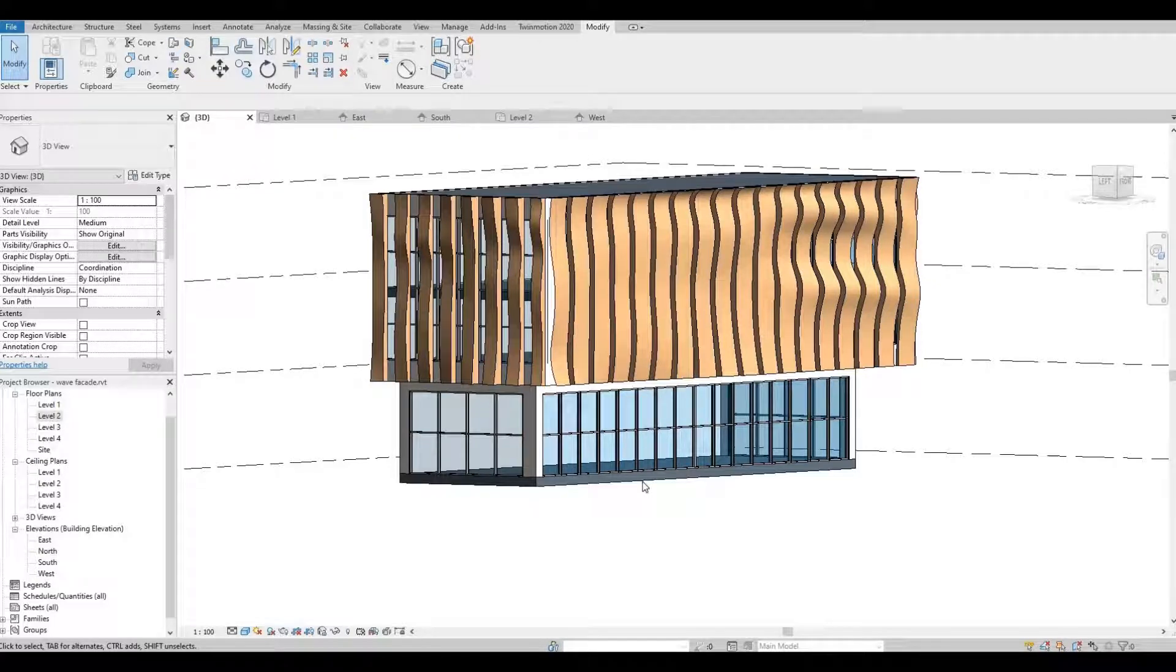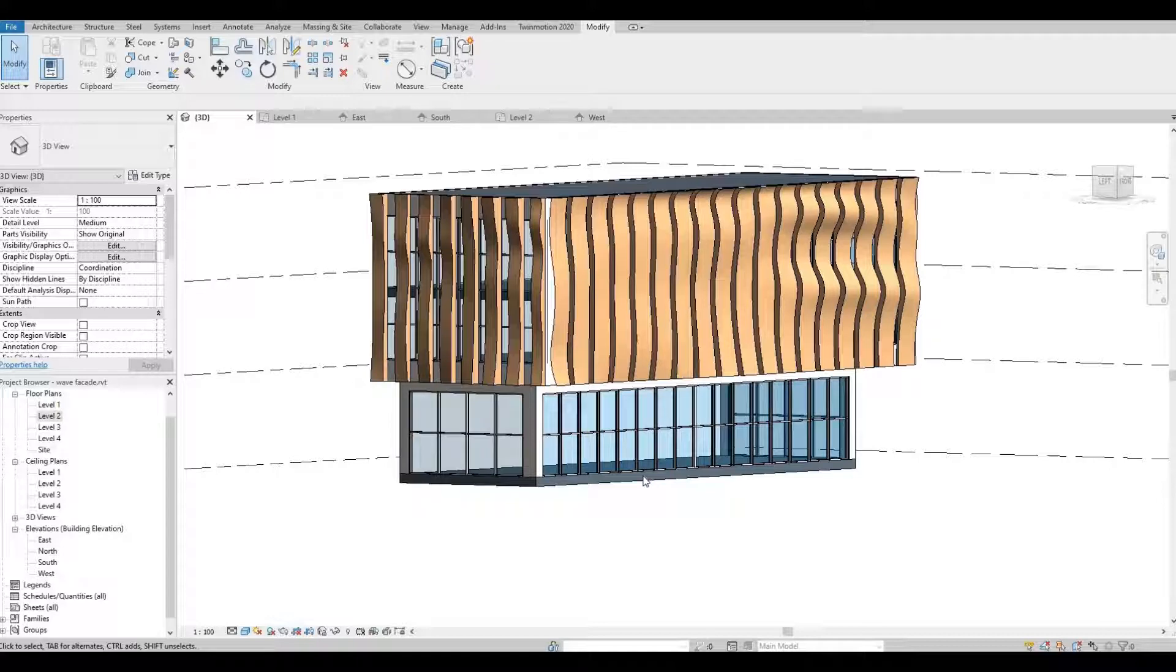Hi everyone, welcome back to my channel. In today's video I'll show you how to create this wavy facade in Revit. Let's get started.